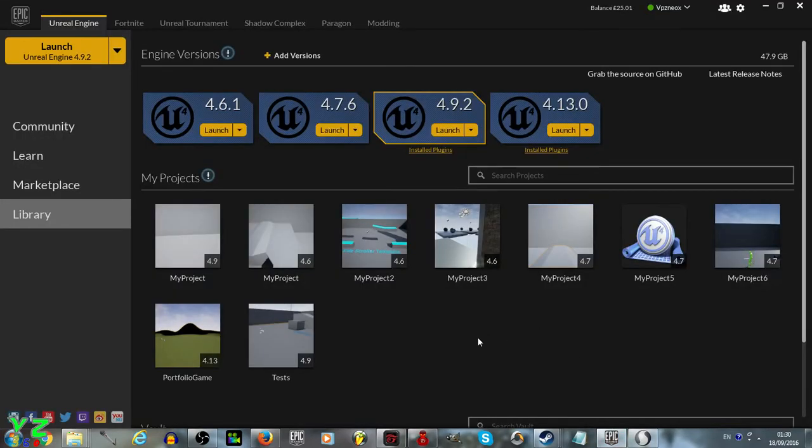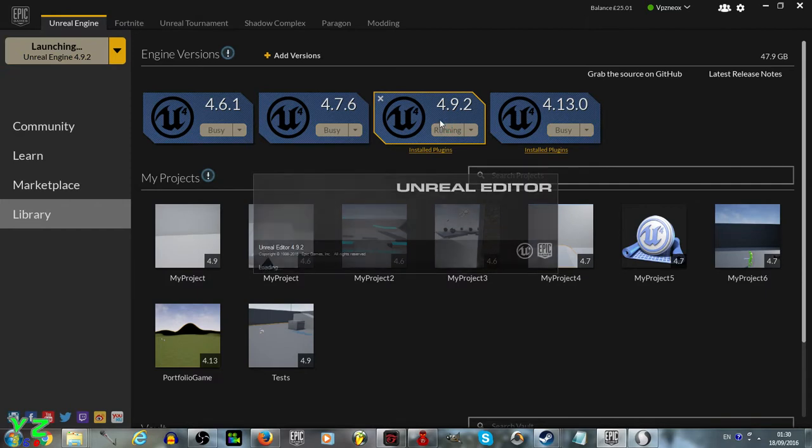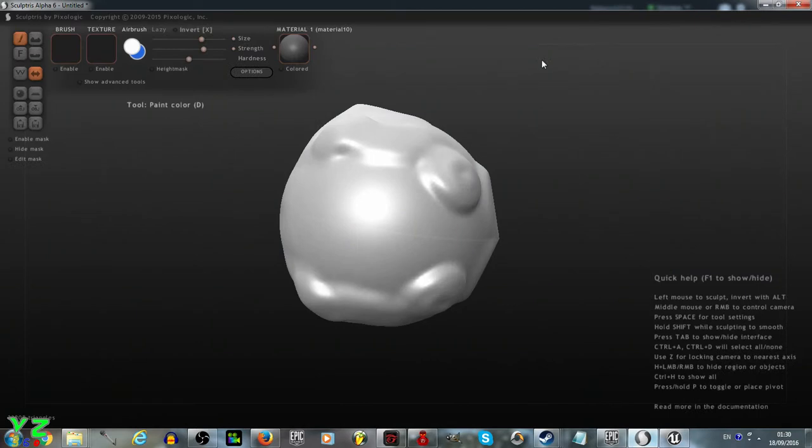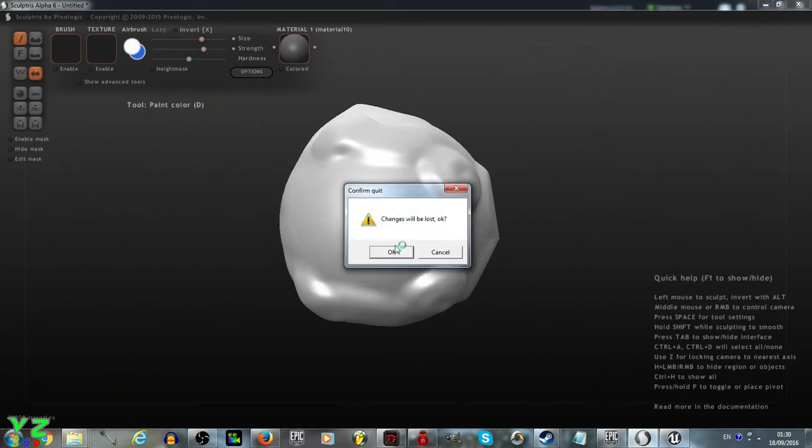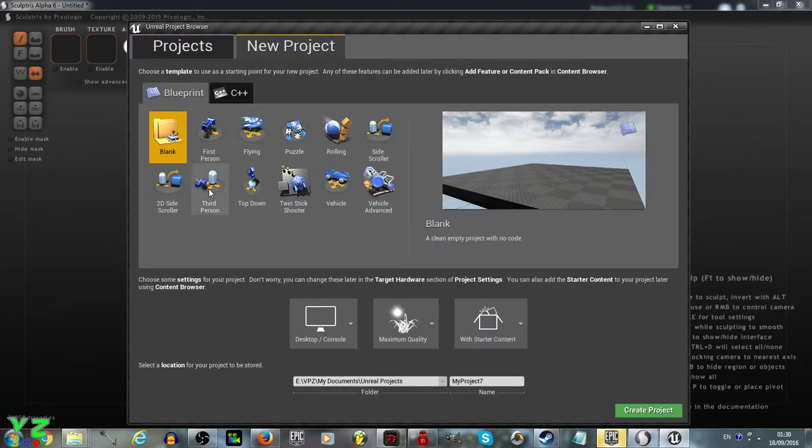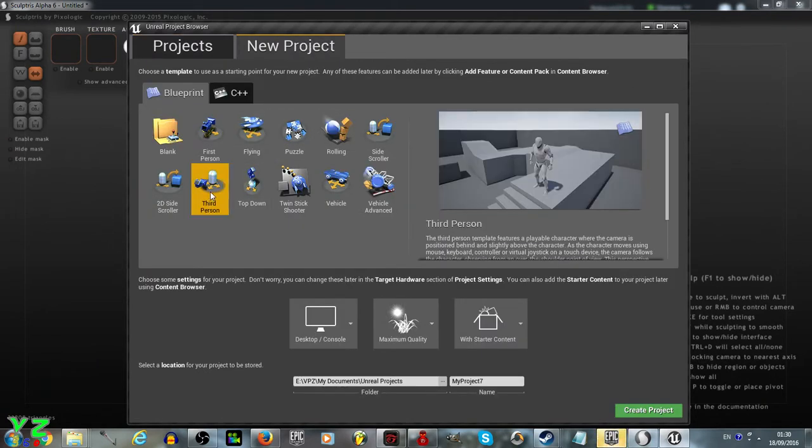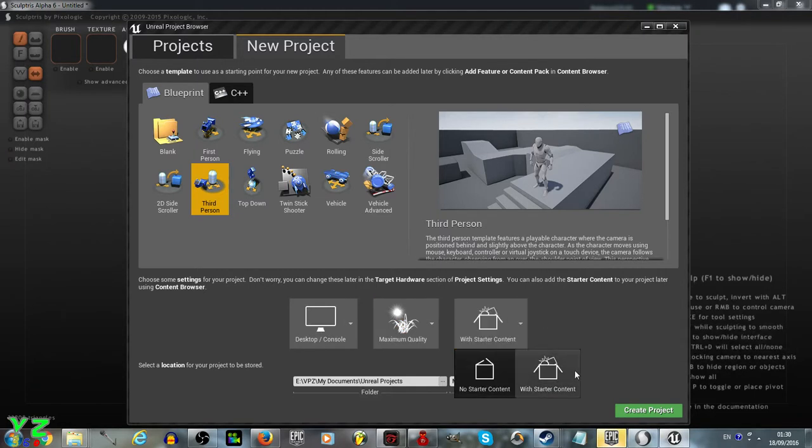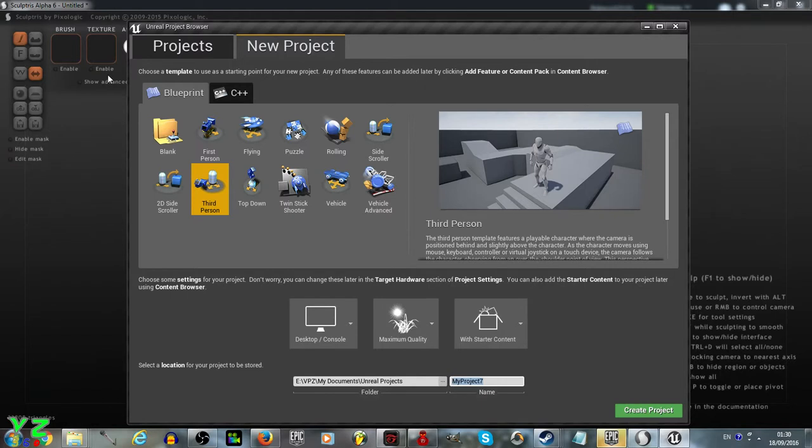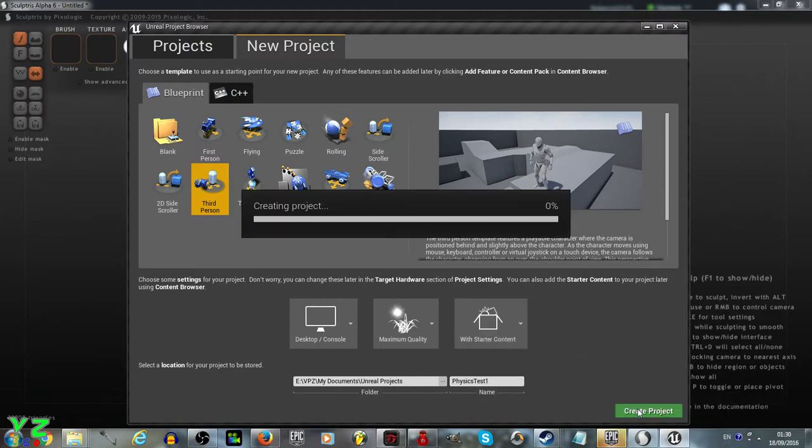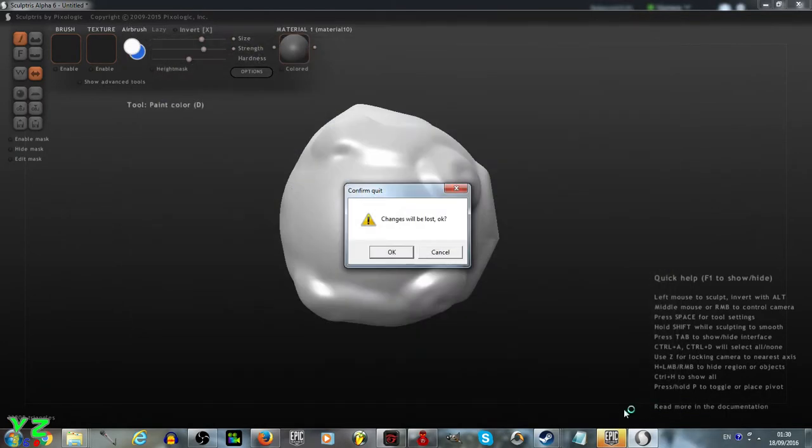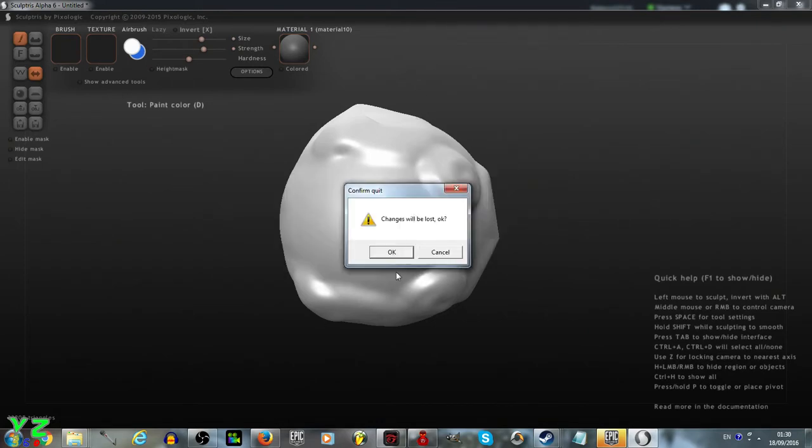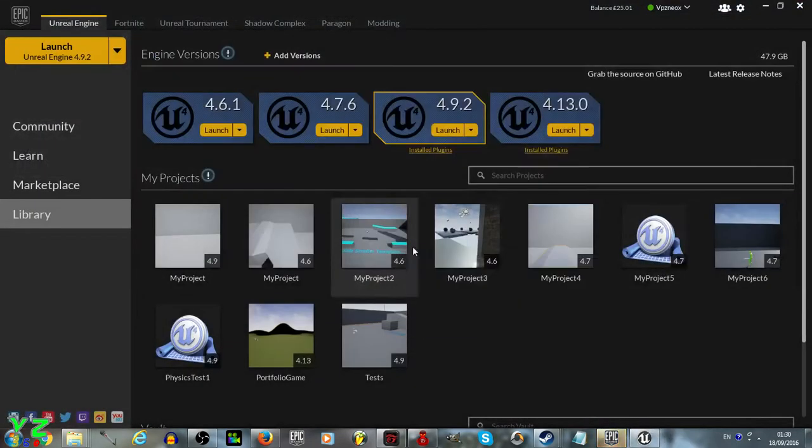Meanwhile, let's launch the 4.9.2 version of Unreal Editor, and we'll close down Sculptress to make the process go a bit faster. We'll create a new project, third person, keep the settings normal, like with starter content as well, just in case, and call the project physics test one, and we'll click create project.